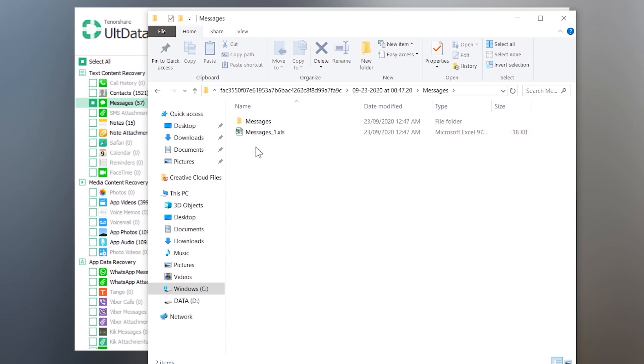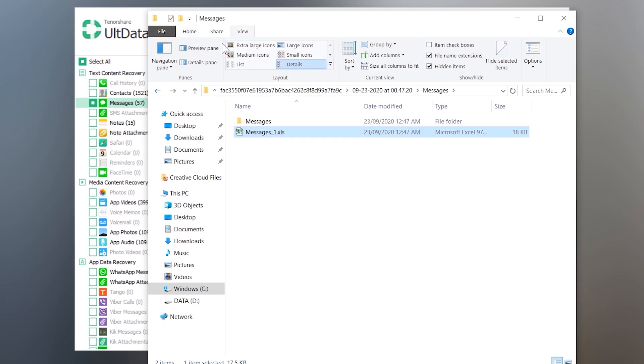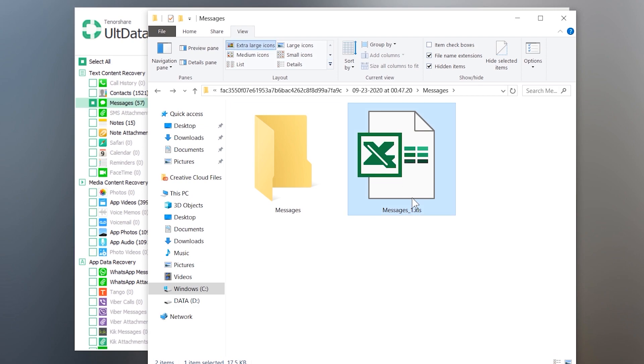So that is the Microsoft Excel file containing the text messages. You can email it to transfer it to your iPhone.